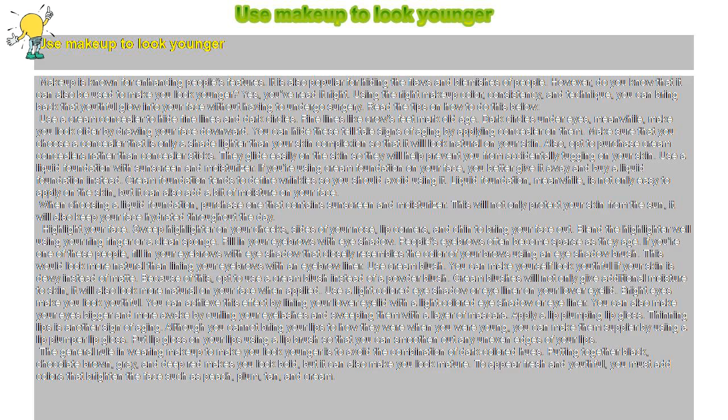Use a light colored eye shadow or eyeliner on your lower eyelid. Bright eyes make you look youthful. You can achieve this effect by lining your lower eyelid with a light colored eye shadow or eyeliner. You can also make your eyes bigger and more awake by curling your eyelashes and sweeping them with a layer of mascara.